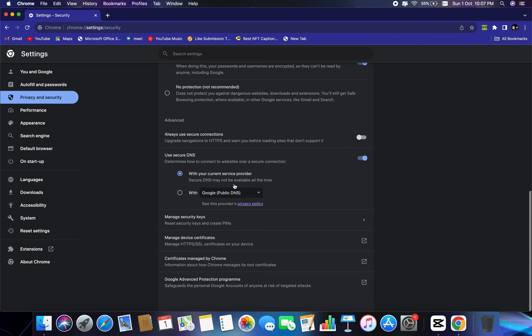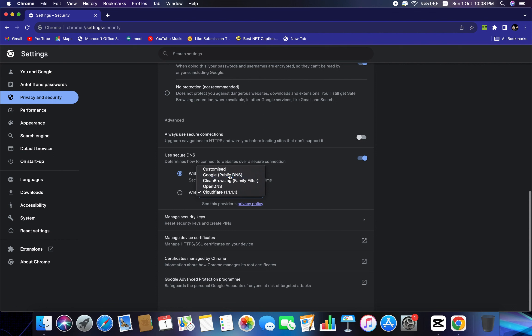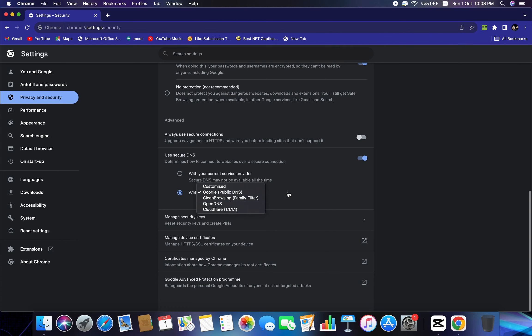And from here you can select Google public DNS, or you can select Cloudflare 1.1.1.1. Now you can try both of these DNS and see which is better for you according to your location. So for me, Cloudflare and Google public DNS both works fine. And this will definitely increase the performance of your Google Chrome.